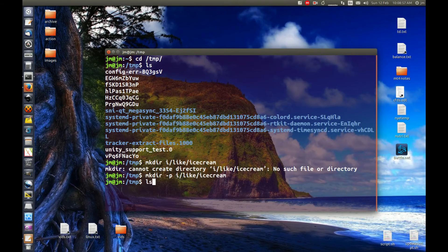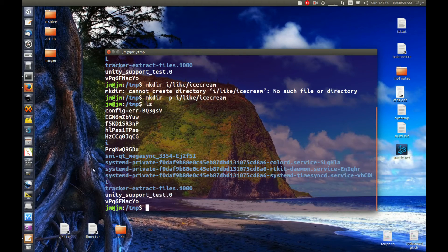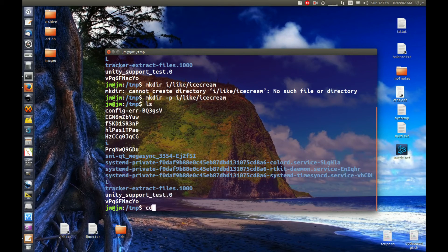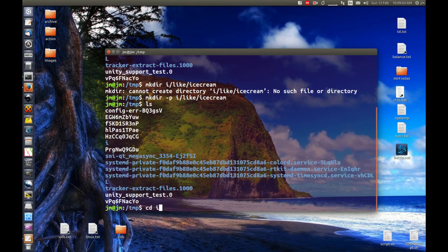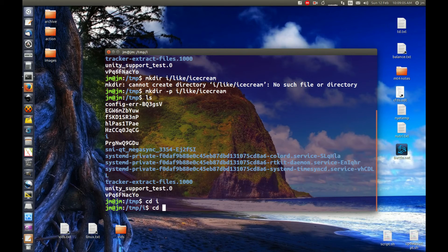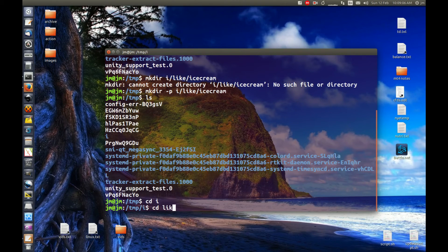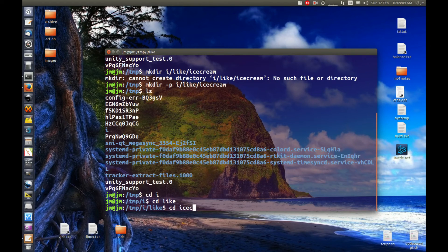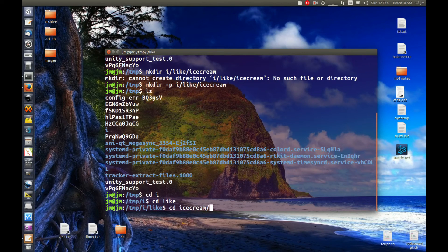Okay, now let's hit list and we'll see the i directory is there. Let's go in there - cd i, why not? cd like because we know it's going to be there, and cd ice cream. Double tap and there we go.